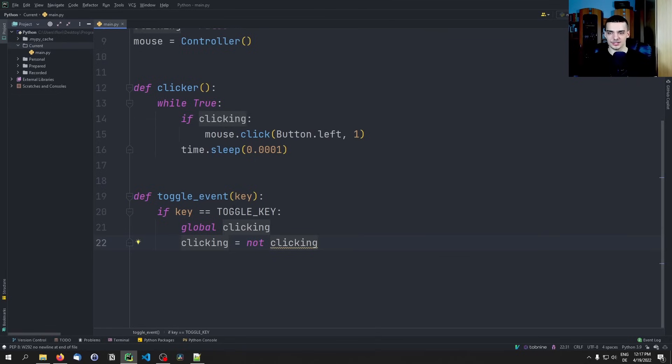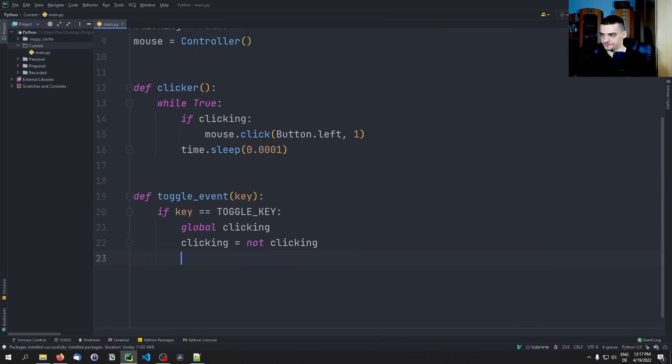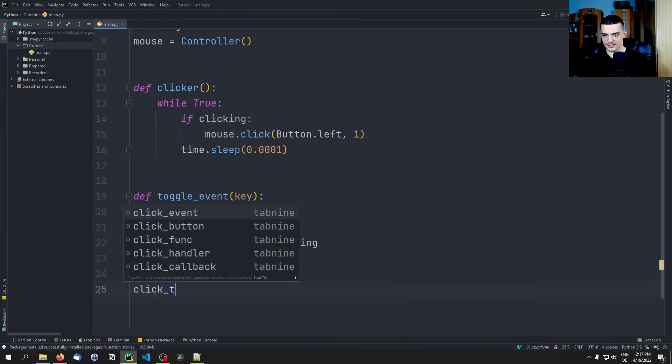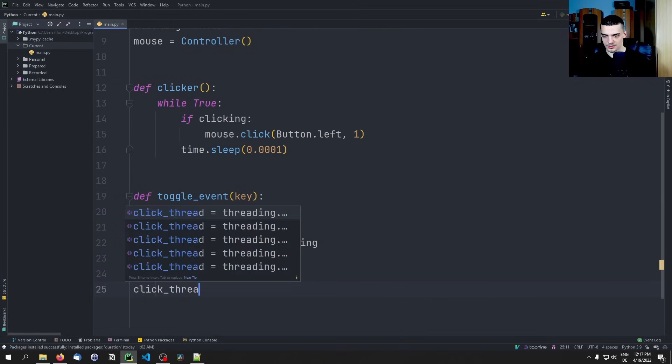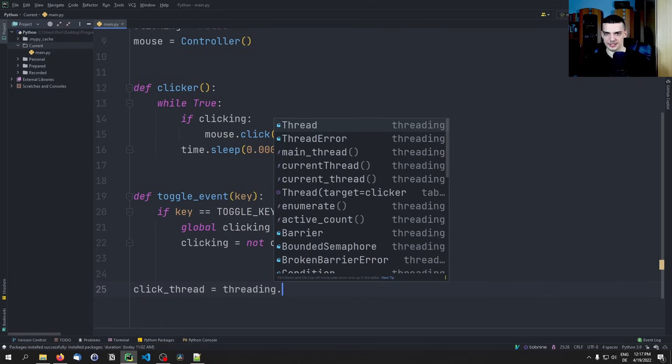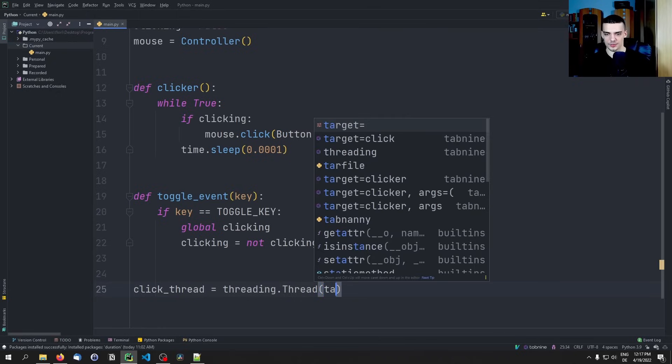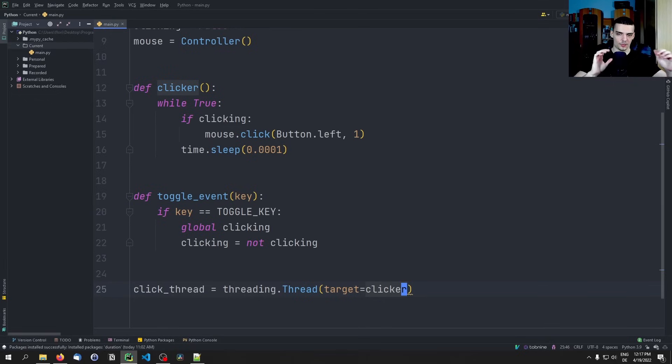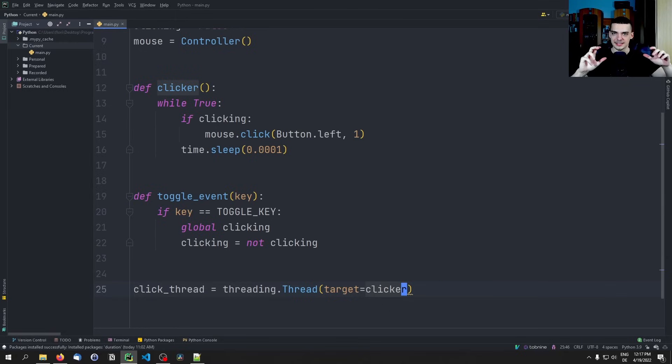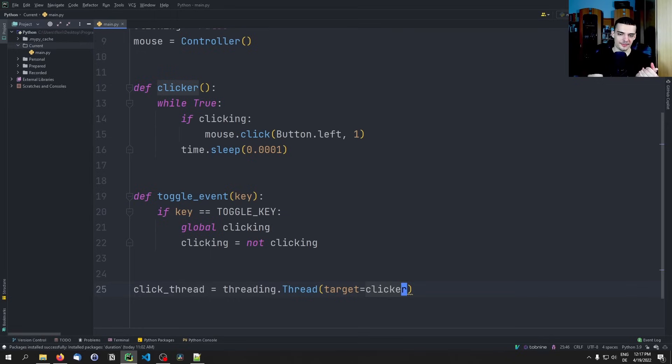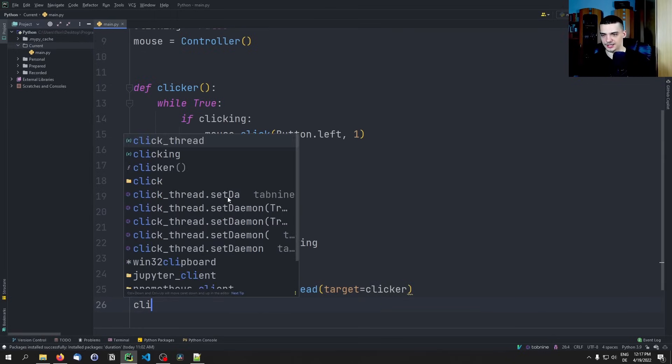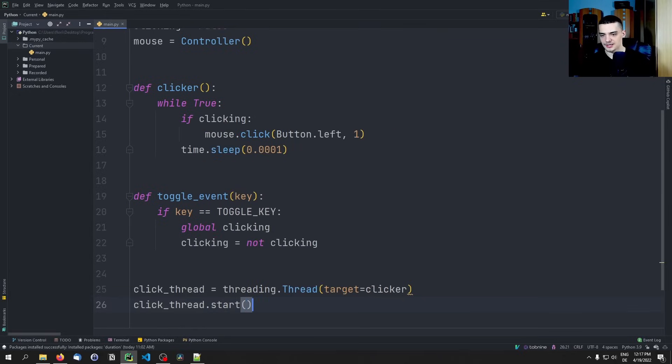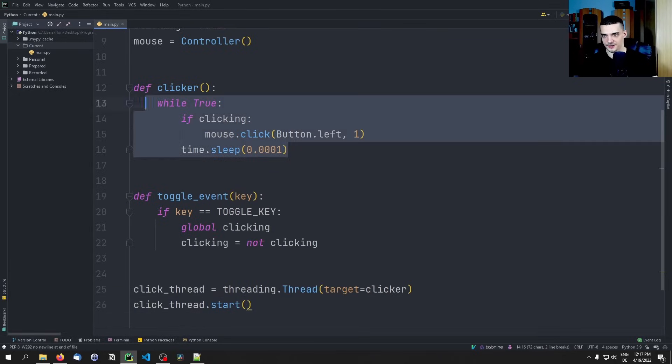And that toggles the whole clicking. Now one last thing we need to do is we need to say click_thread is equal to threading.Thread with a target function clicker, because this needs to be executed in a separate thread. We need the main thread listening for the toggle key and we need another thread that runs in parallel - not really in parallel but that runs at the same time kind of - doing the actual clicking. So we're going to say here click_thread.start. This is going to be that function running in a separate thread.